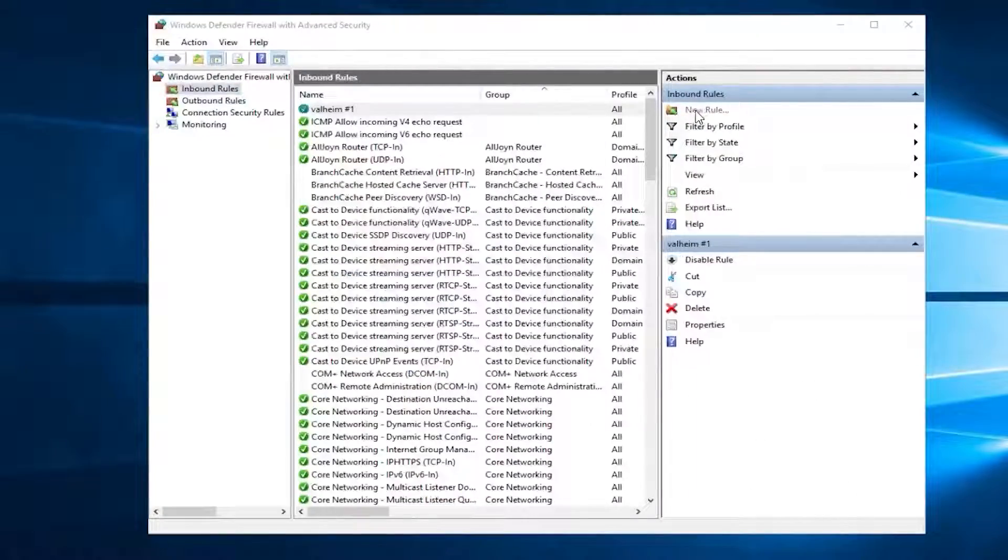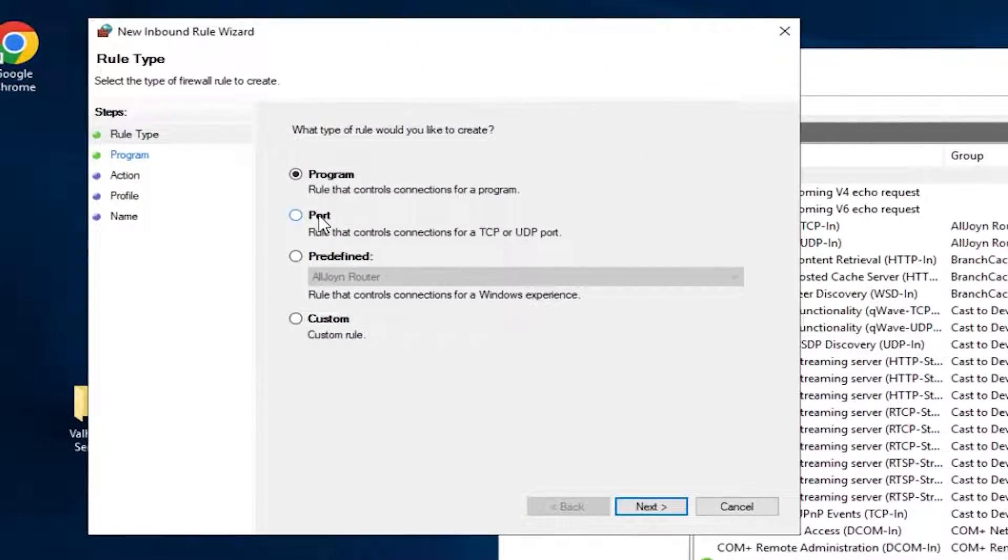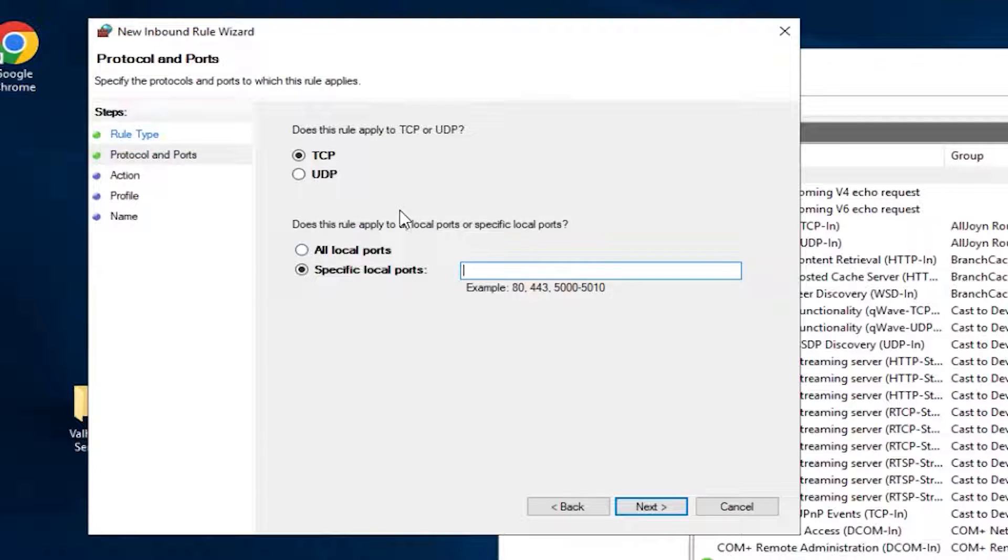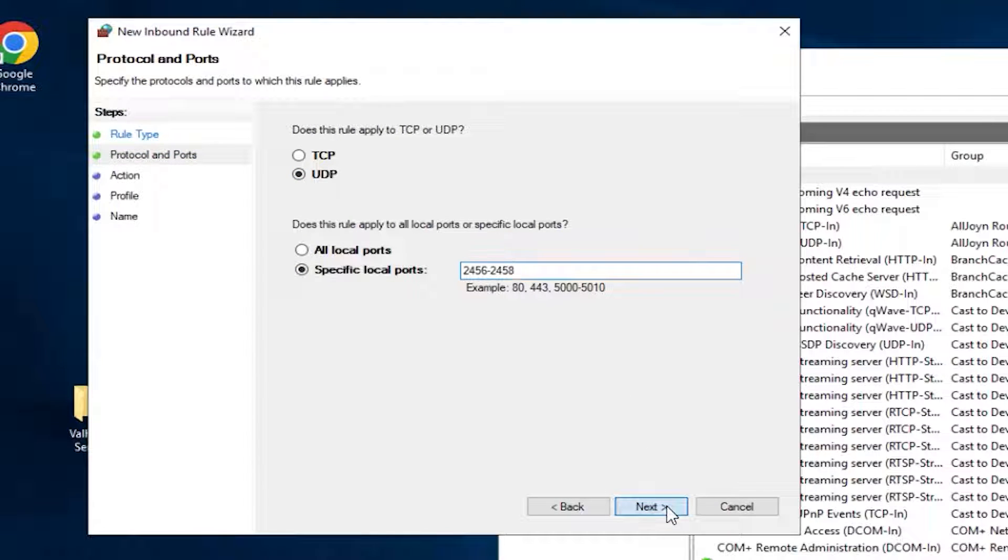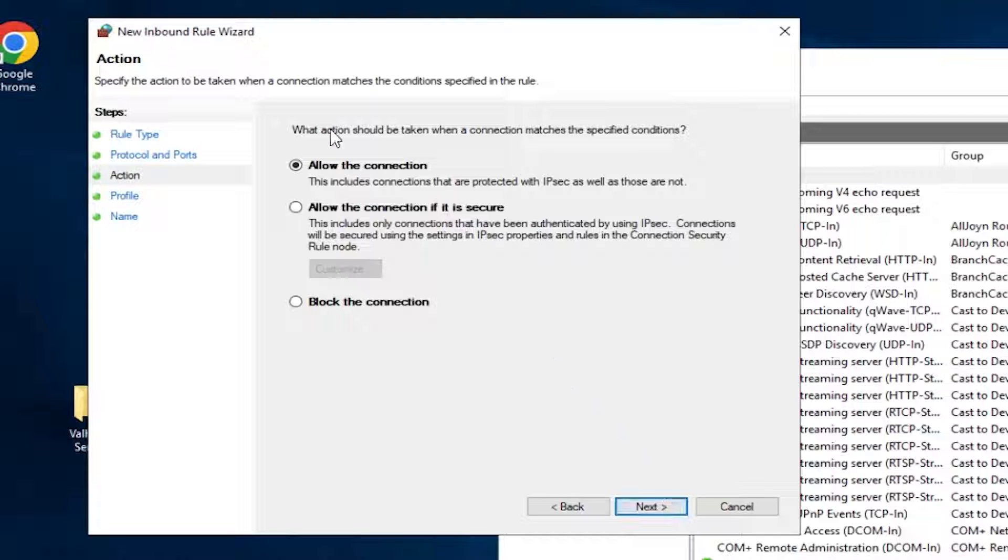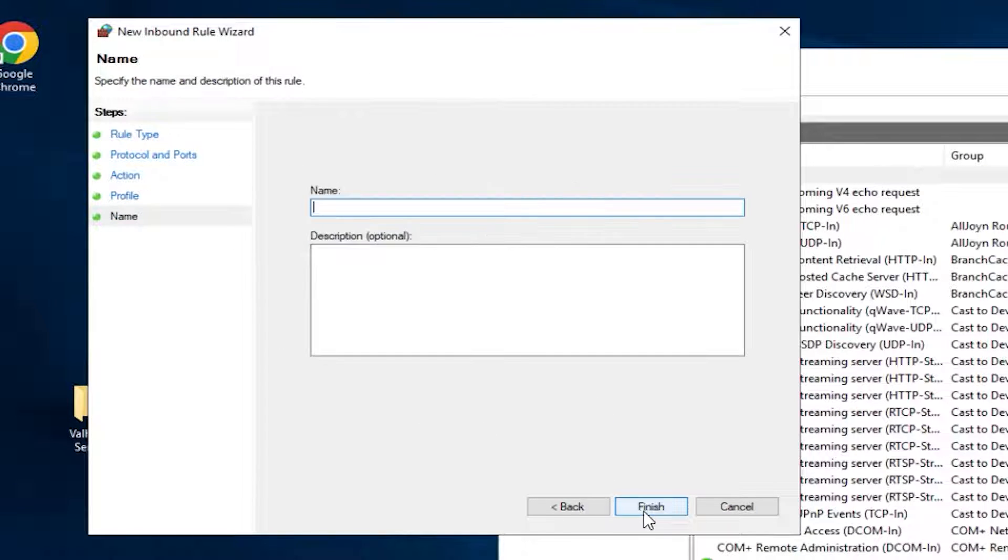Now click on New rule again. Select Port, then Next. But this time select UDP and write the same numbers as before and click on Next. Make sure allow the connection is selected. Here, all the boxes must be checked. In this field, create whatever name you like and click on Finish.